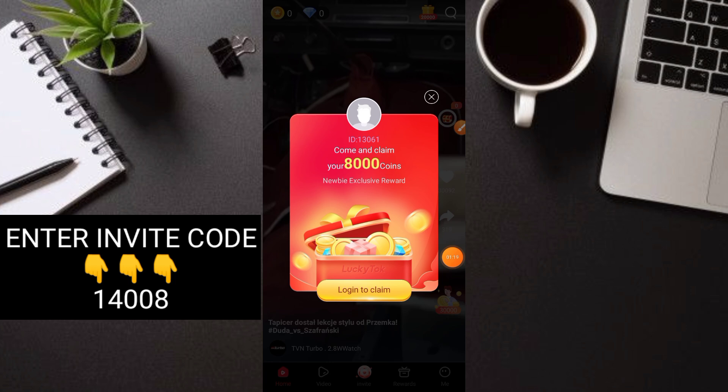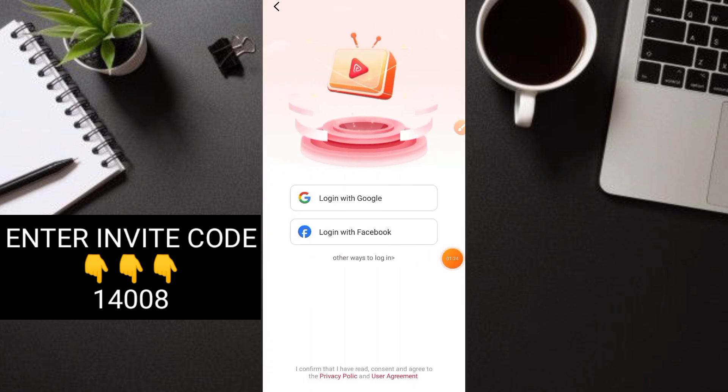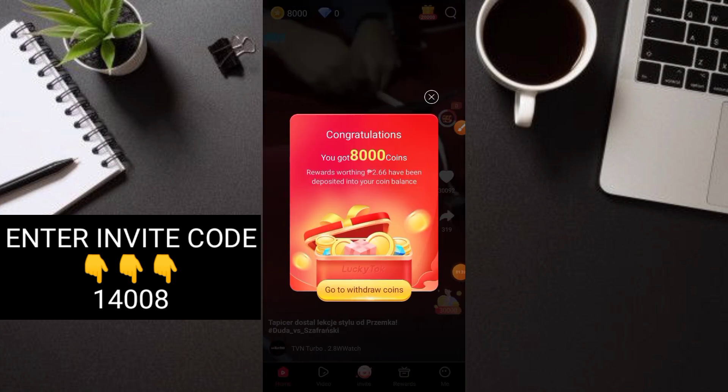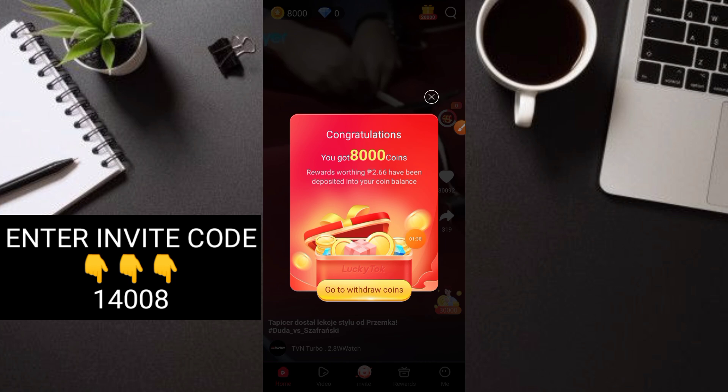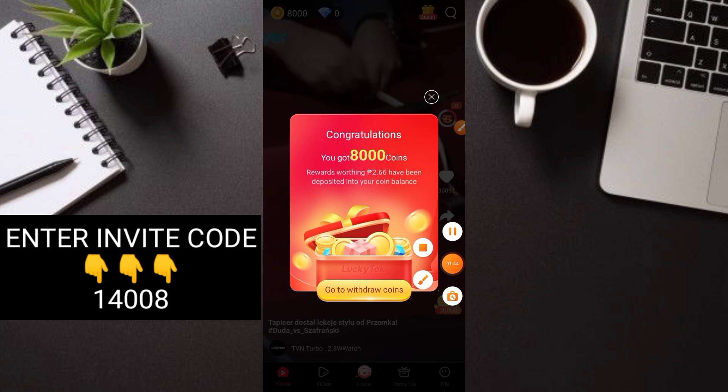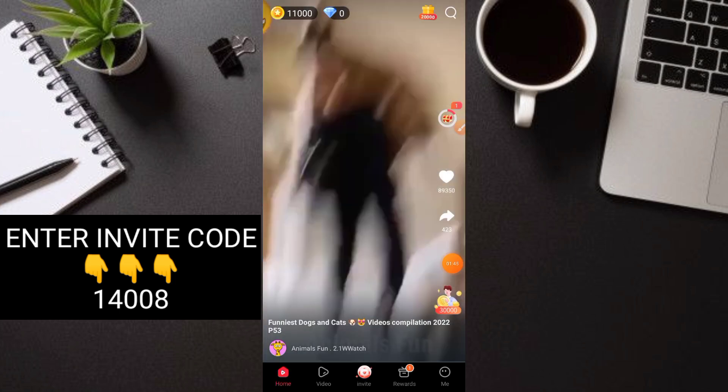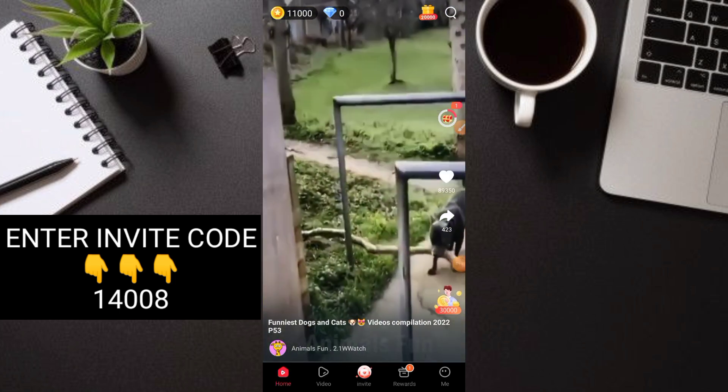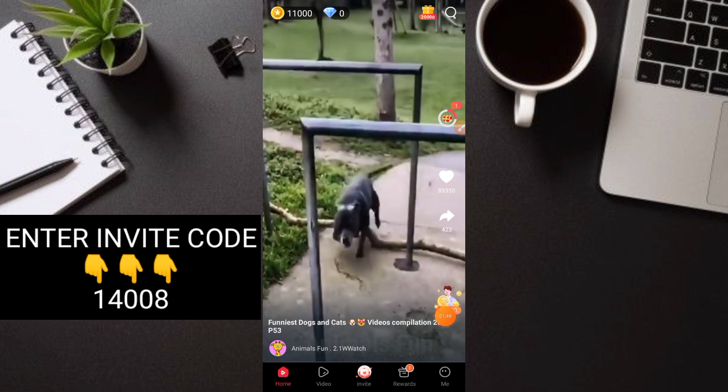When you open the application, click on login to claim. Then sign up using your Google account. You'll receive 8,000 coins which is worth 2.66 pesos. If you click go to withdrawal, it will direct you to the withdrawal page. Just close that and we'll be at the main dashboard. Go to the Me section first.